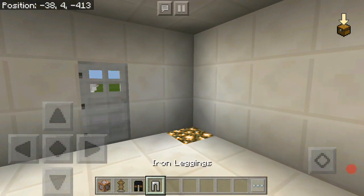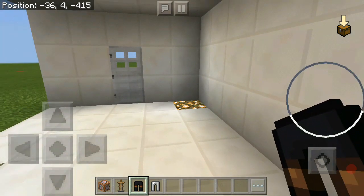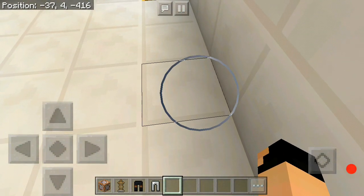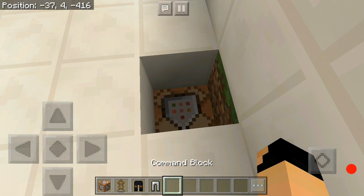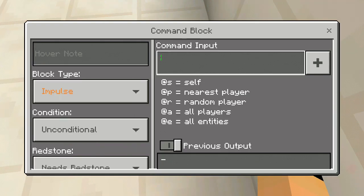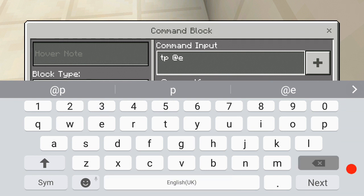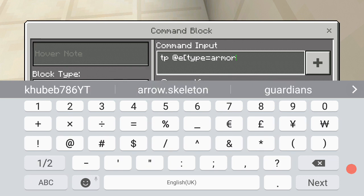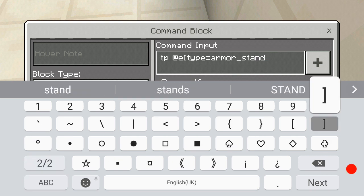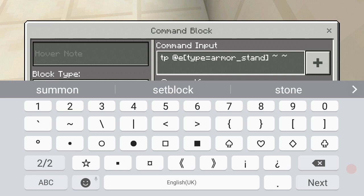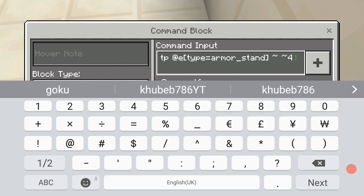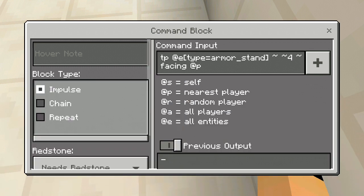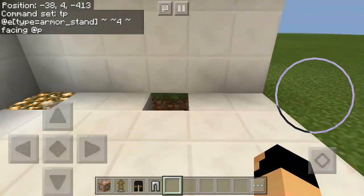For this you can use iron leggings or leather leggings, whichever you like. I'm going to do it with leather leggings because it's black. First, break one block and break another down below, then place a command block. The command is gonna be: TP @e, type equals armor_stand, then tilde, tilde, four, tilde, facing @p. Make that repeat but don't make it always active yet.